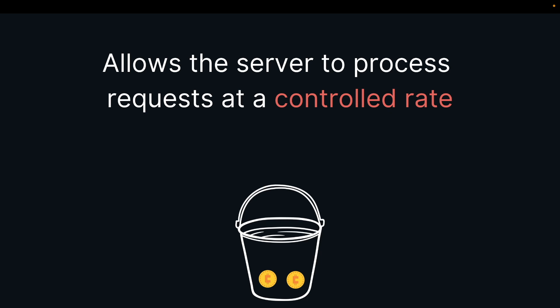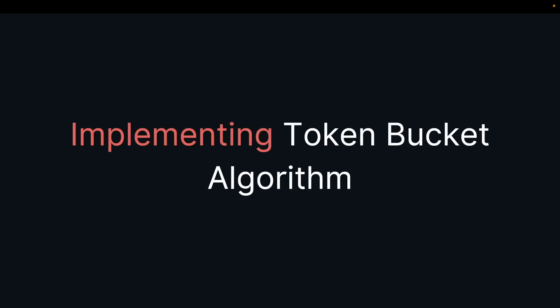When a client wants to make a request, it needs to take a token from the bucket. If there are no tokens available, the client has to wait until a token becomes available. Once the request is made, a token is consumed from the bucket and the server processes the request.